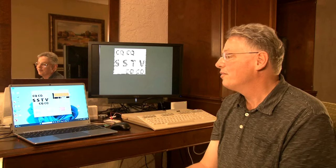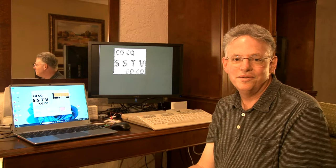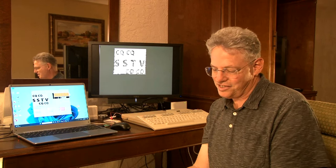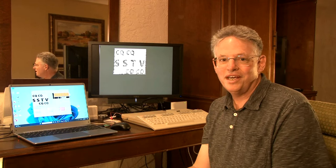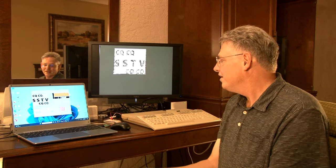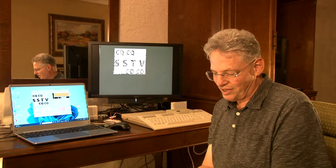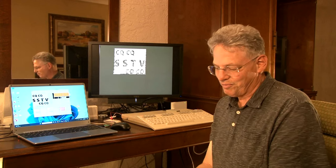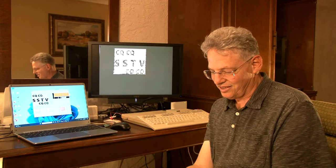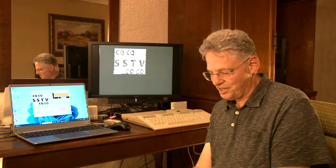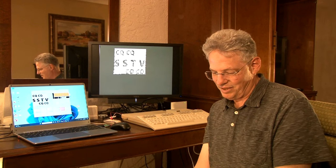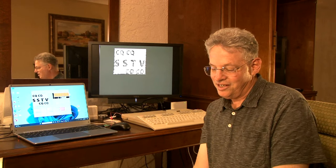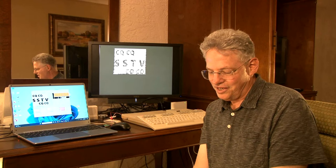Amateur radio operators use slow scan TV to send greetings to each other and confirm contacts. As high resolution modes became available and more advanced computers came along, they were able to send color pictures and pictures with much more detail. When computers such as the Commodore, Amiga, Atari ST, IBM PC, and Apple Macintosh came along, they developed interfaces for these as well.